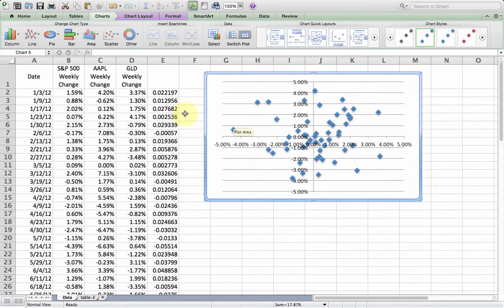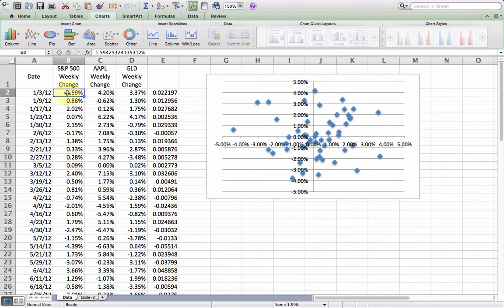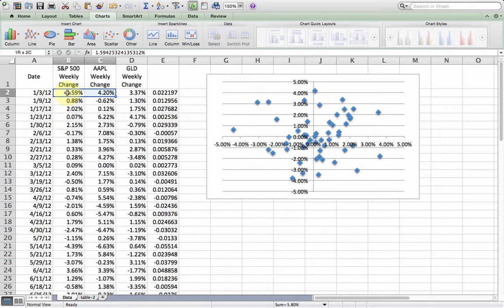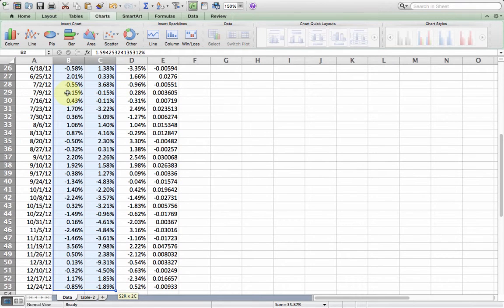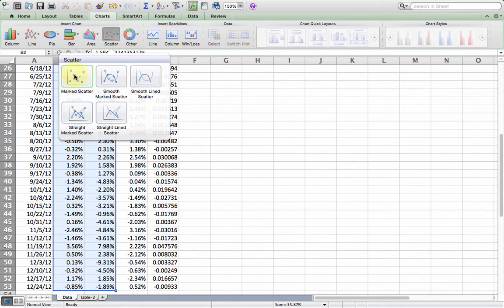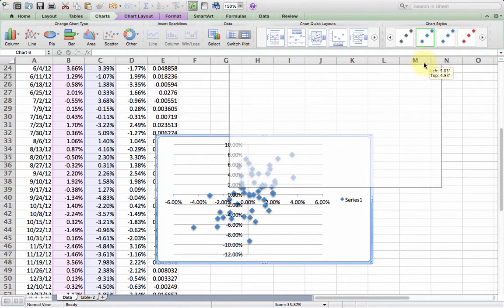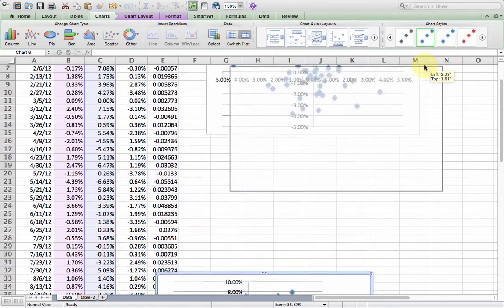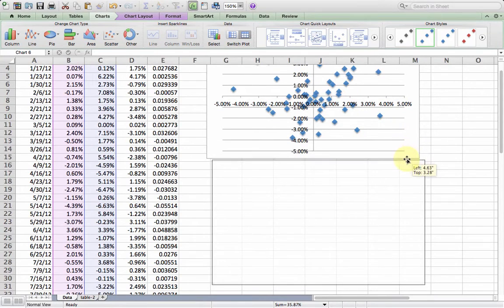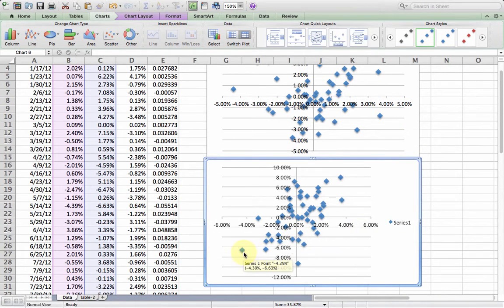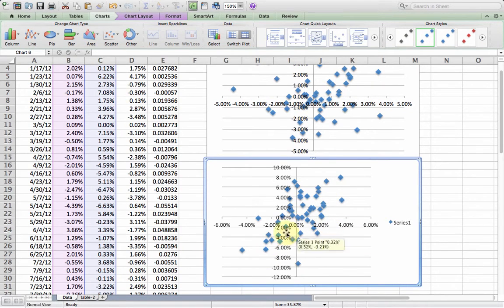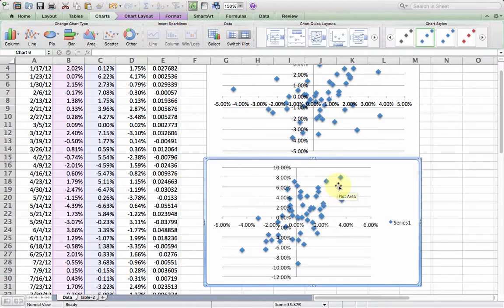I'm going to compare that now to a similar plot of S&P 500 and Apple. Same thing, insert a scatterplot. From this chart we can see there's a much different story. It looks like there's clearly a direction that as S&P 500, which is on the x-axis goes up, so does Apple. They seem to move in the same direction, much more closely than gold and S&P 500.